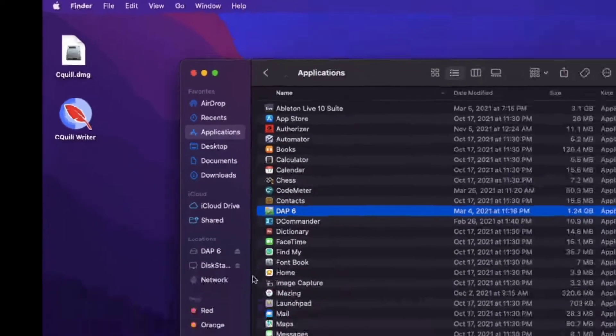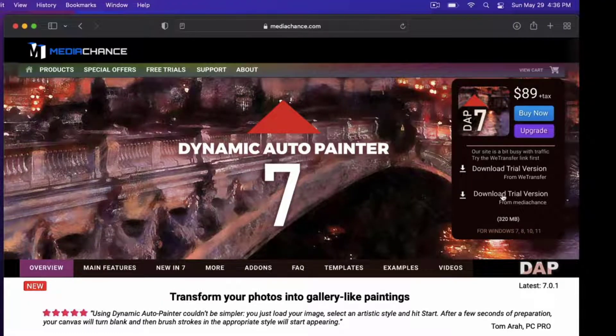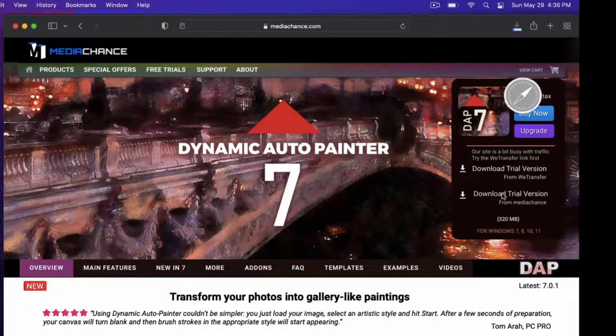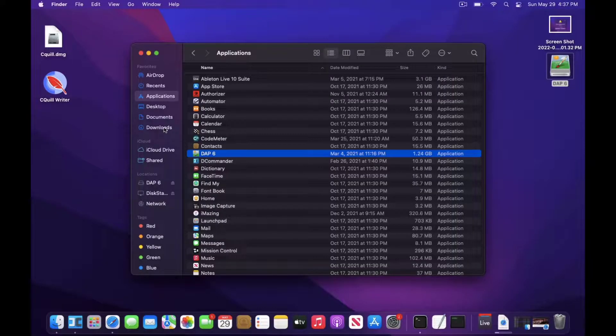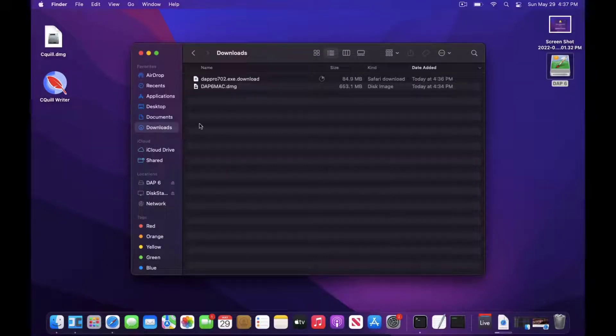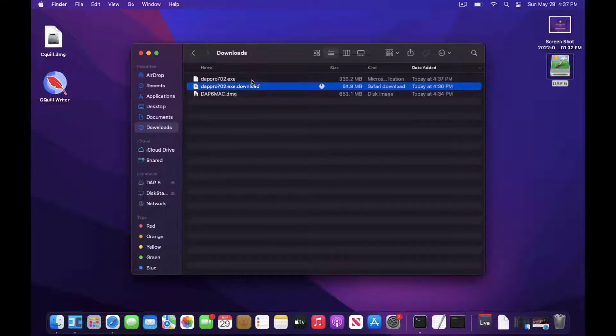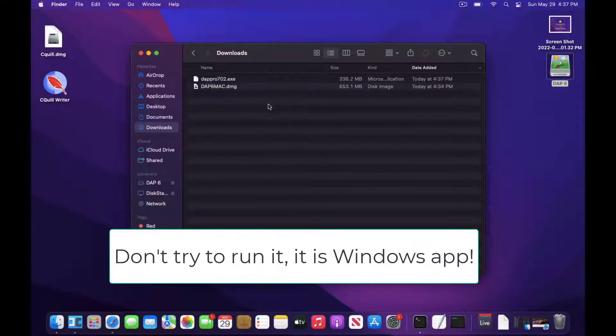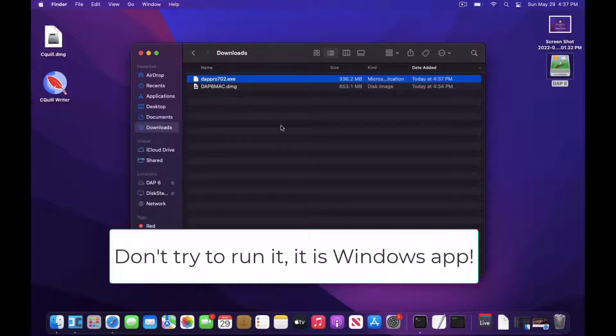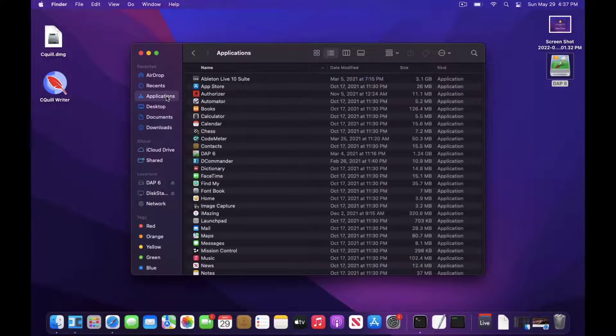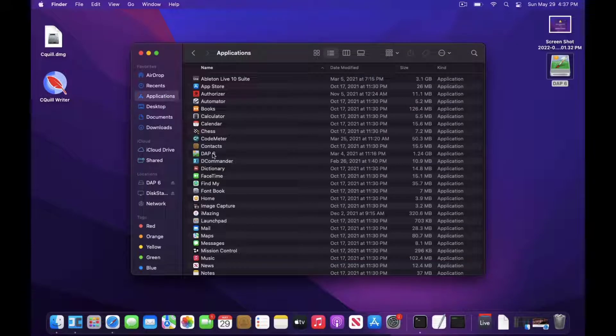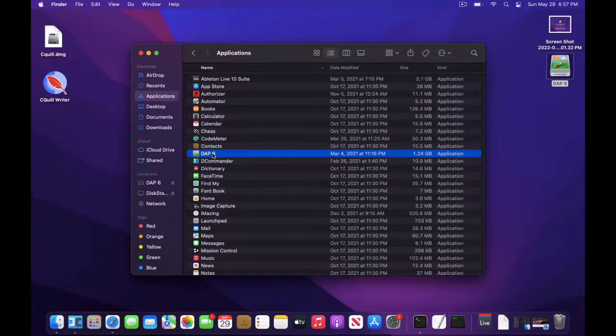Download the Windows version 7. We are going to install it in this version 6 environment. Go to the Applications, right-click on the DAP6 and select Show Package Content.